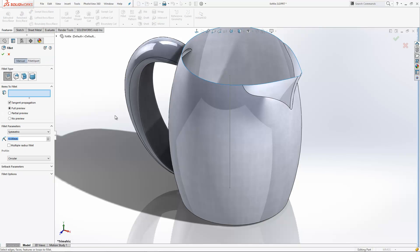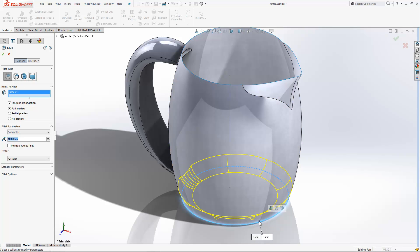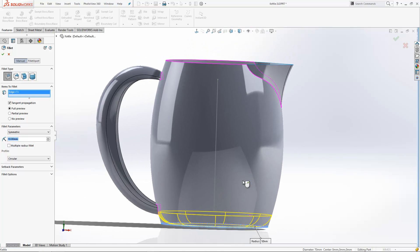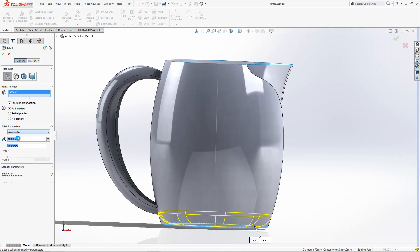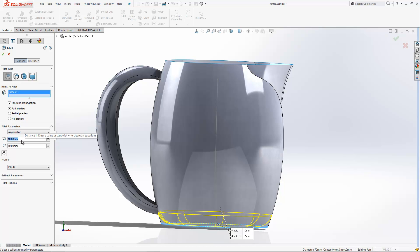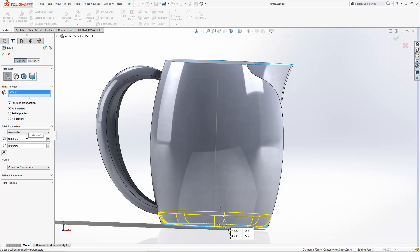If I go to the Fillet tool, you'll see that I can select my constant size fillet. I'm going to add one onto this edge just here first of all. We can actually change the fillet type to maybe an asymmetric fillet if we wanted it to be a different shape, and you'll see we can set different options about how the profile is defined. So I can set it to curvature continuous at this point.